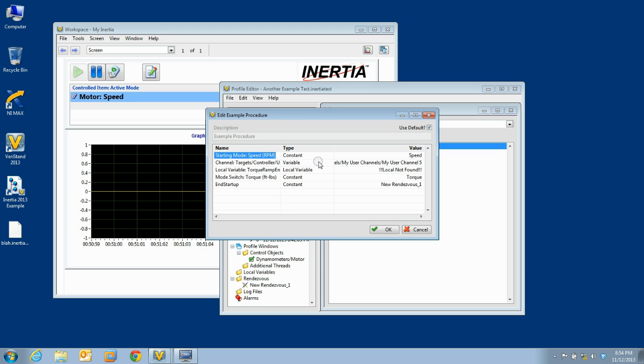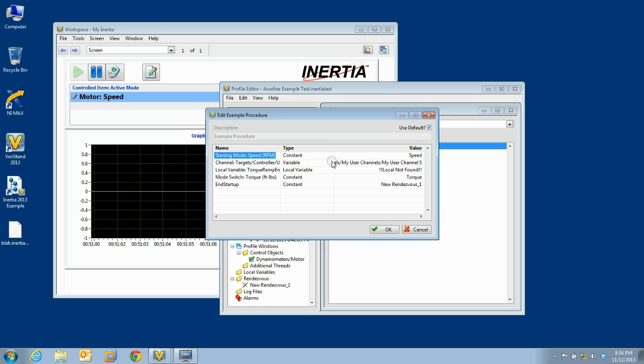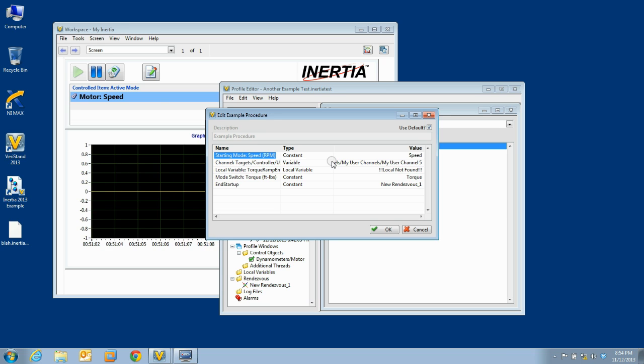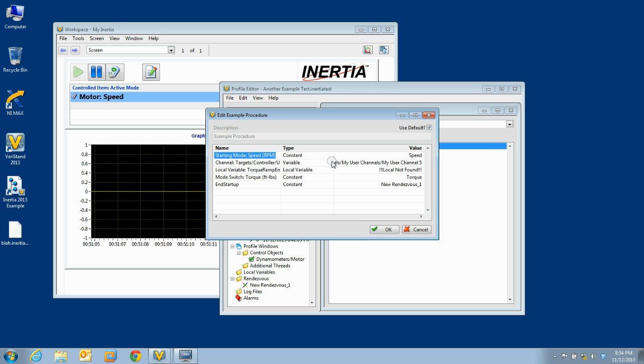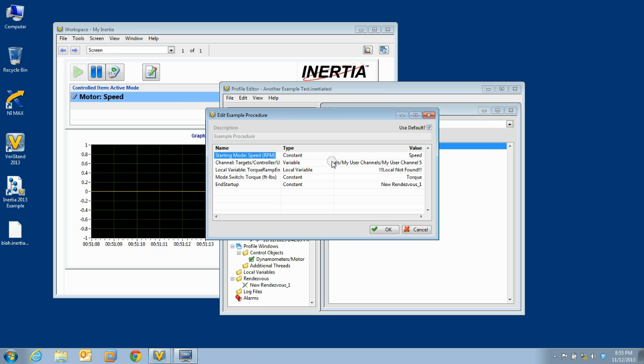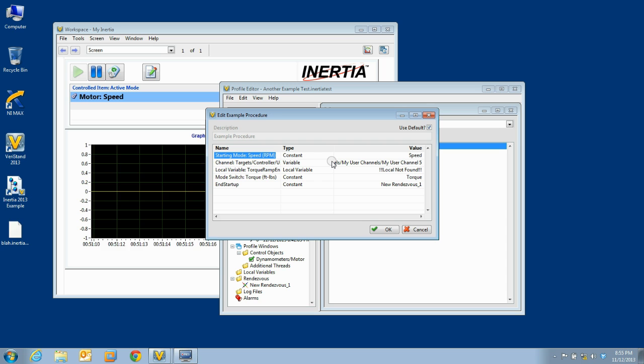Inertia attempts to match this like any other mode switch. If you attempt to run a test that contains a procedure and the starting mode specified in the procedure step does not match the current mode, you will receive an error. You must then go back in the test editor and resolve the issue.